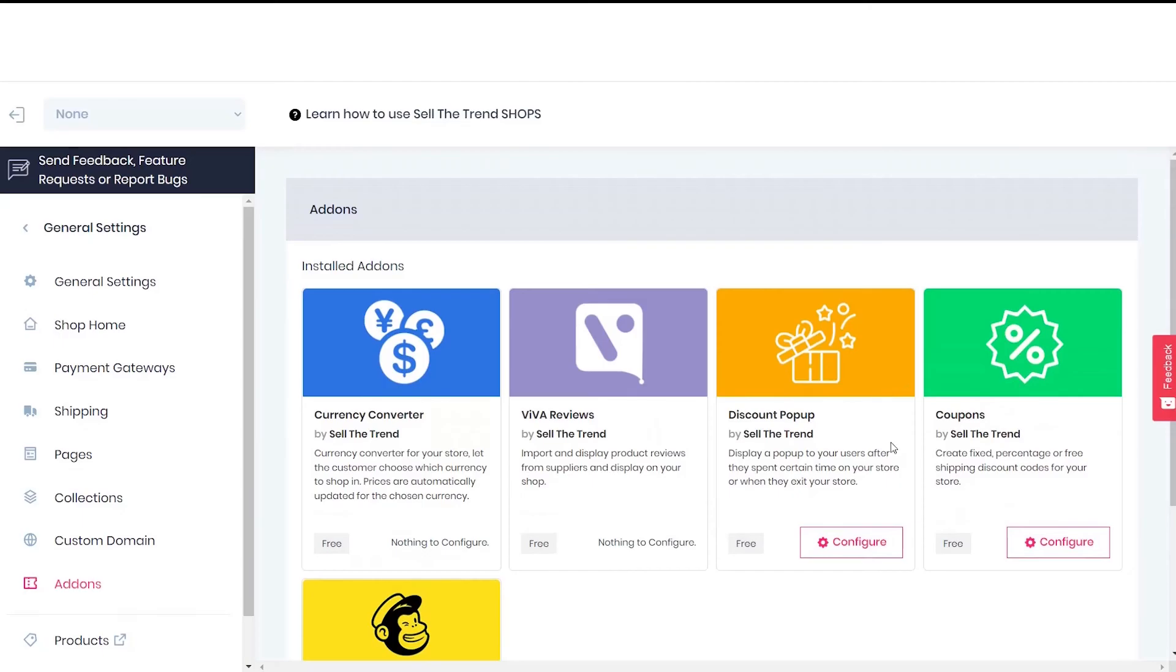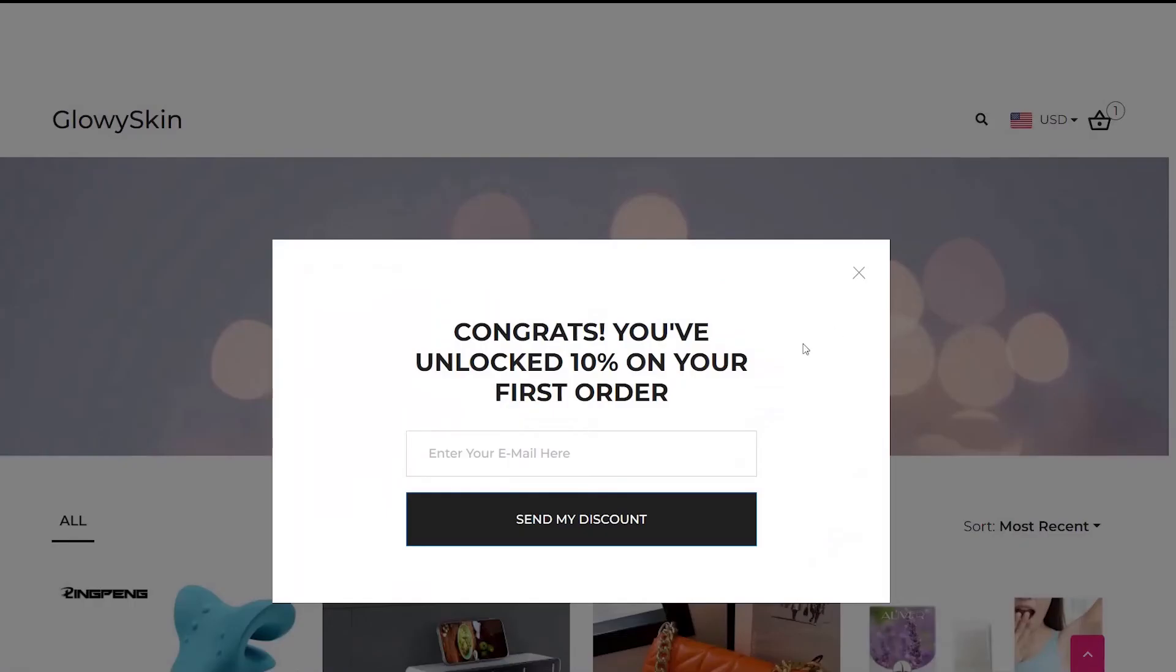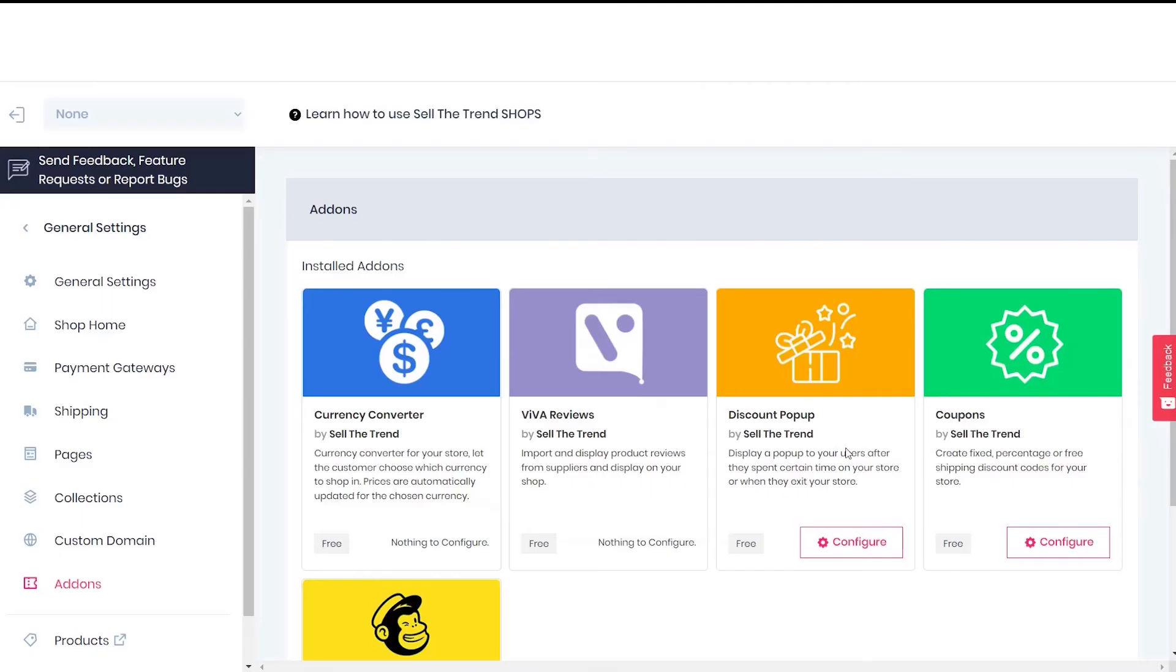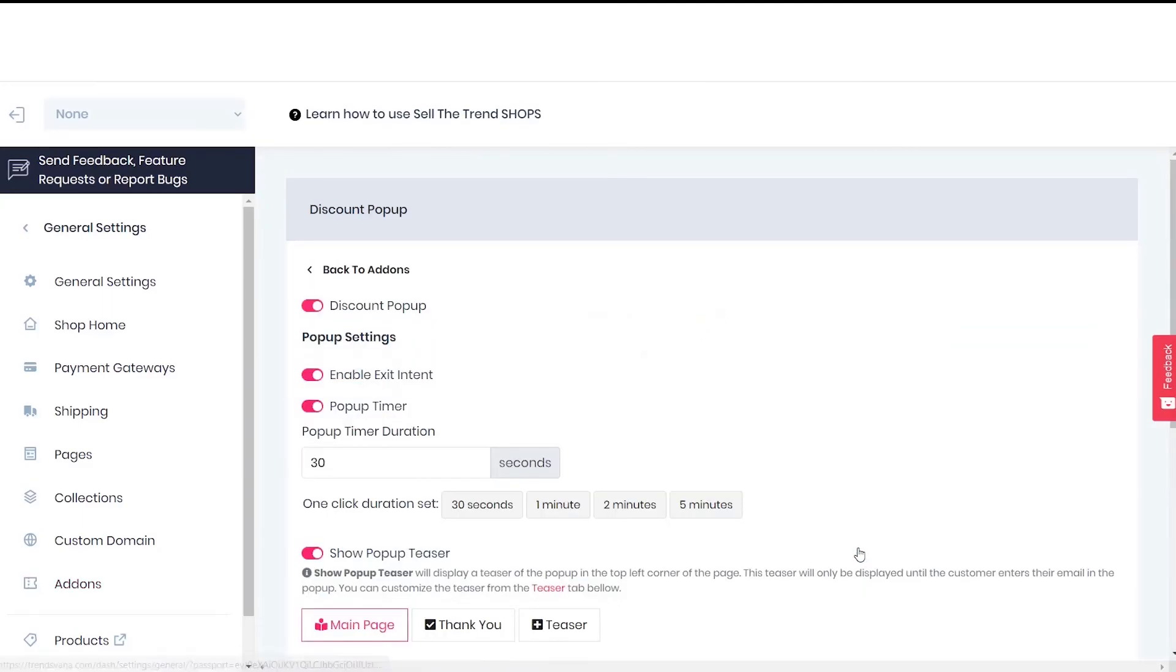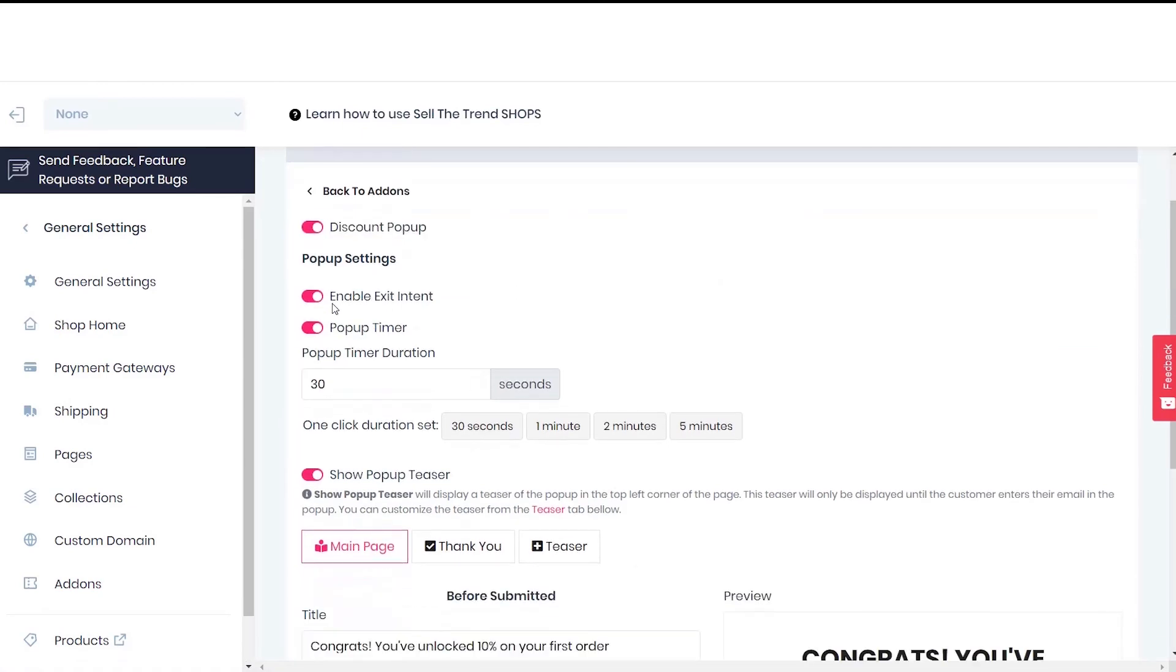Now let's discuss the discount pop-up feature. This is how the discount pop-up feature would look on your store. To configure it, click on the configure button over here. You can see the discount pop-up feature and the enable exit intent feature.